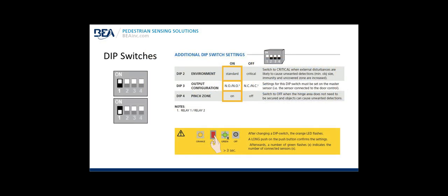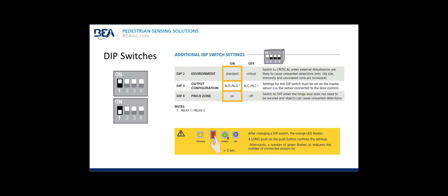DIP switches: DIP switches 2, 3, and 4. Switch 2 for environment. By default, set to standard. If necessary, switch to critical when external disturbances are likely to cause unwanted detections. Minimum object size or immunity and the uncovering zone are increased. DIP switch 3, output configuration, normally open or normally closed. Settings for this DIP switch must be set on the master sensor, the sensor connected to the door control. DIP switch 4, the pinch zone DIP switch on by default. Switch to off when the hinge area does not need to be secured or protected and objects can cause unwanted detections. Once you change the DIP switch, according to the note below, you must press a long push on the push button to confirm the settings, greater than three seconds. Afterwards, the number of green flashes indicates the number of connected sensors, either one green or two green.